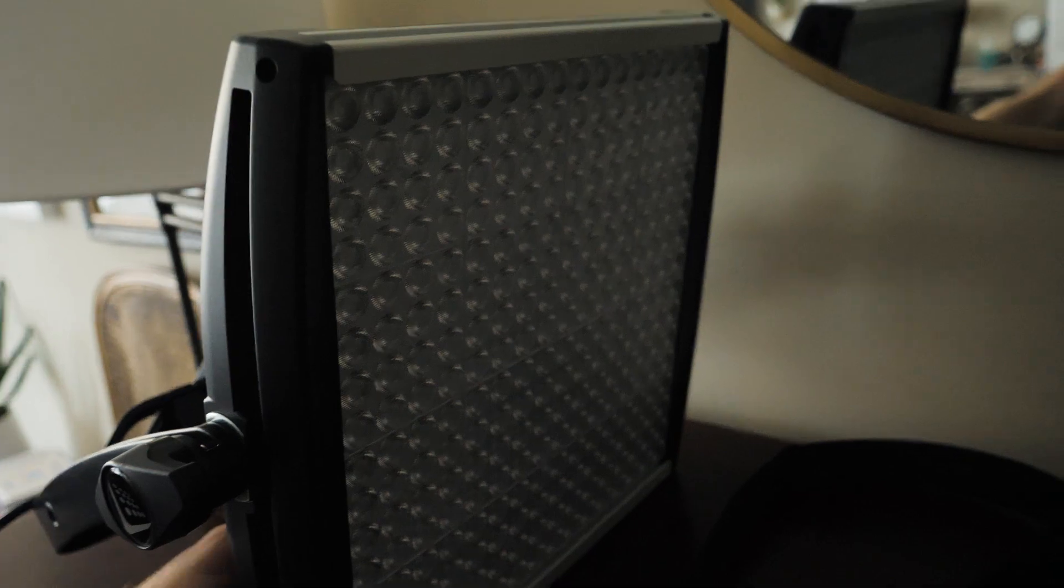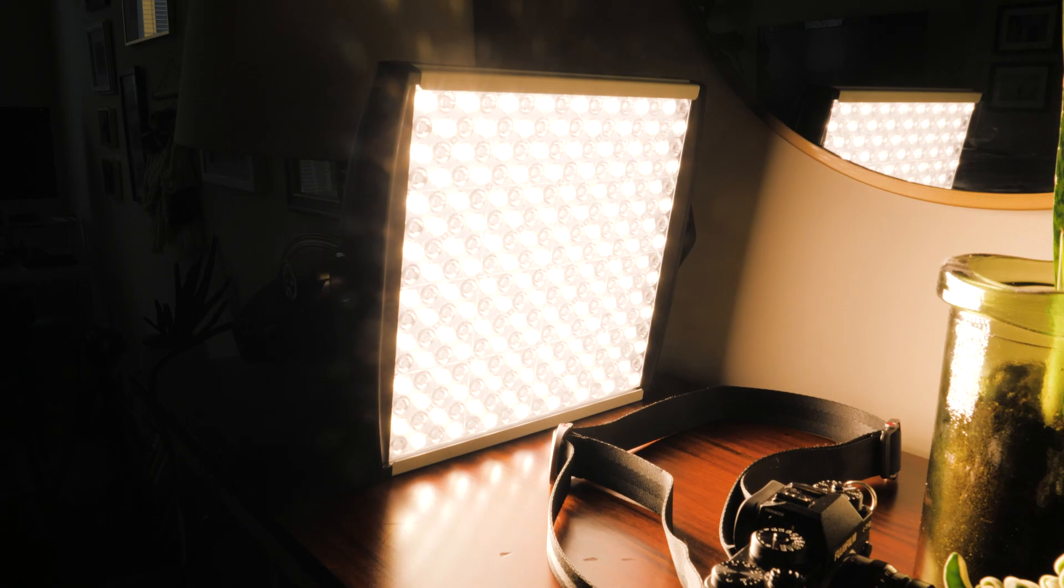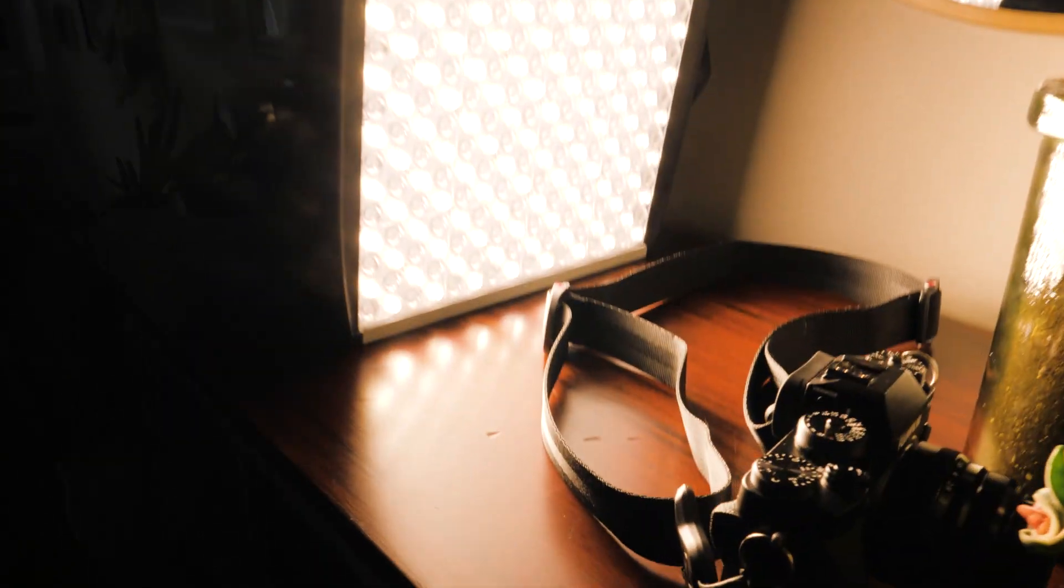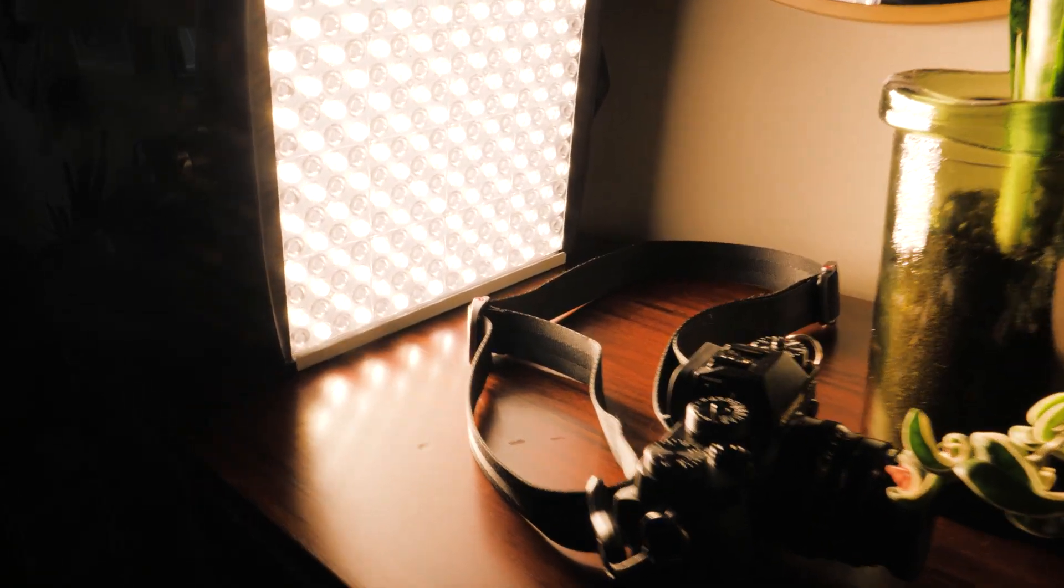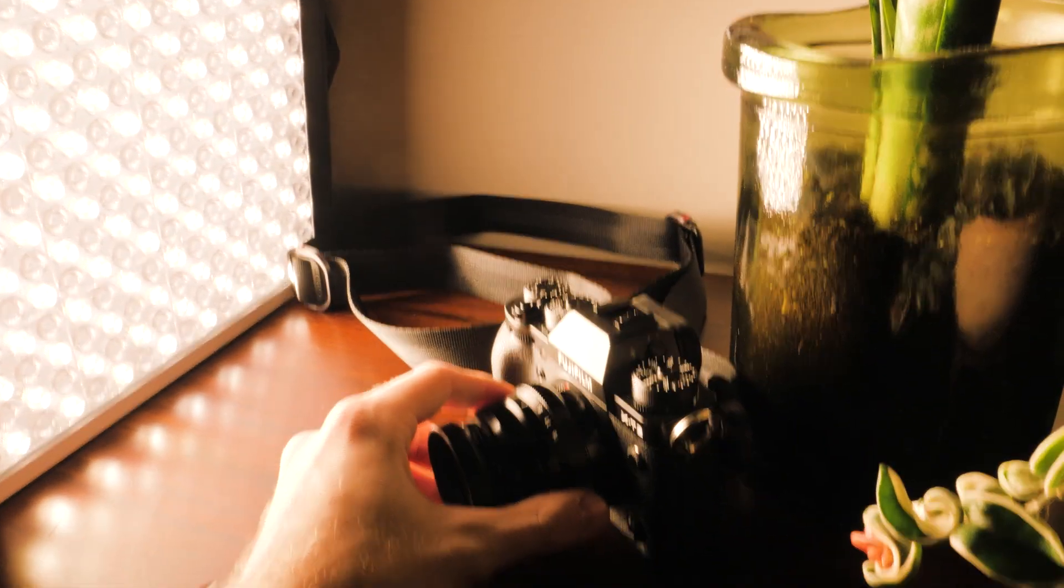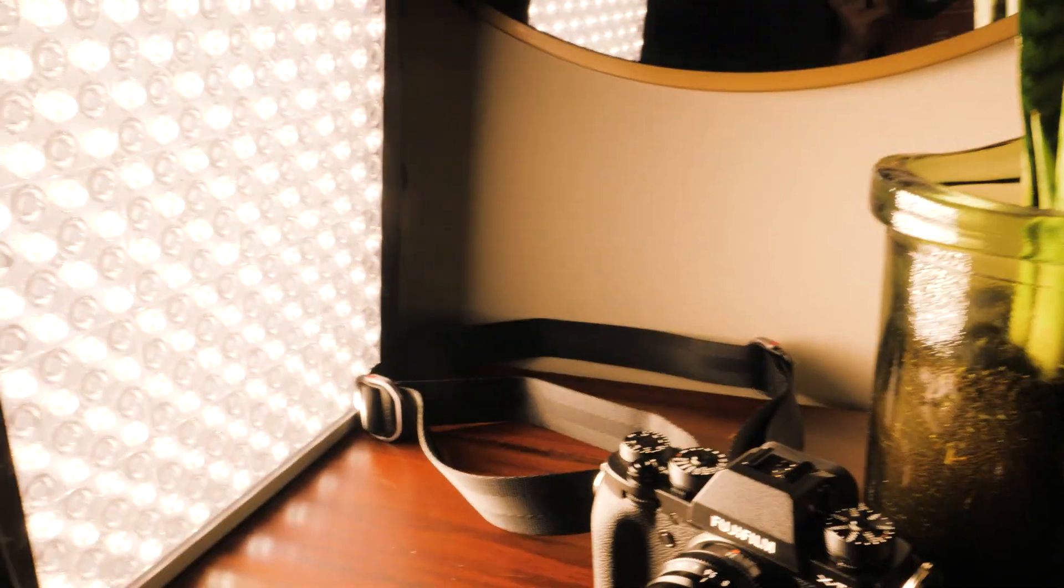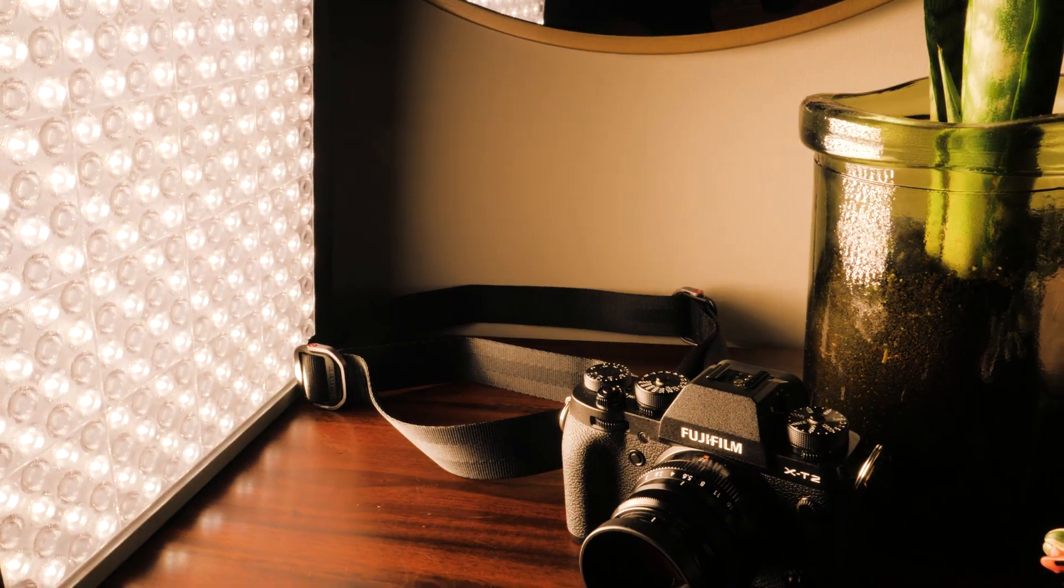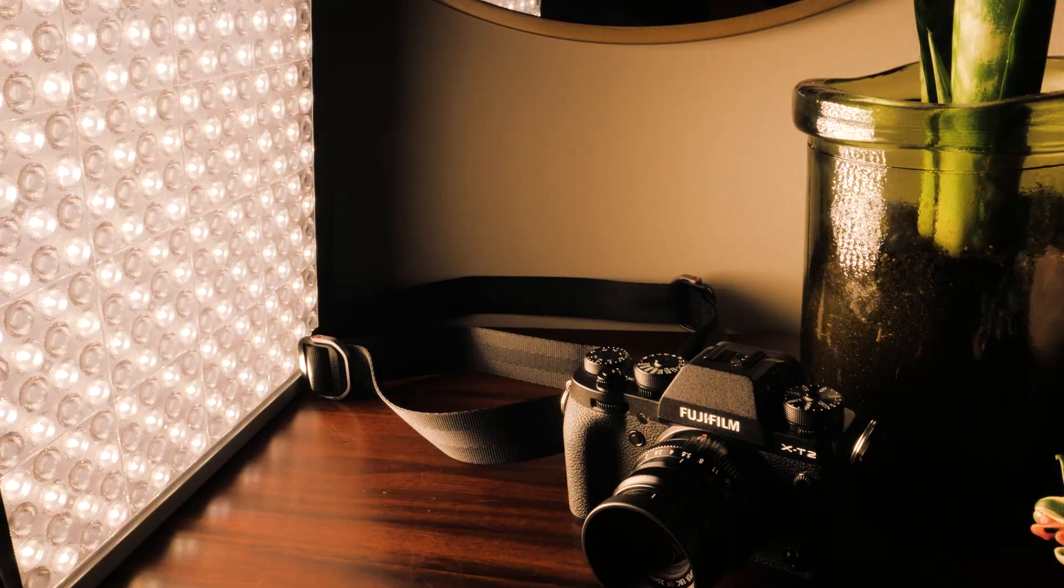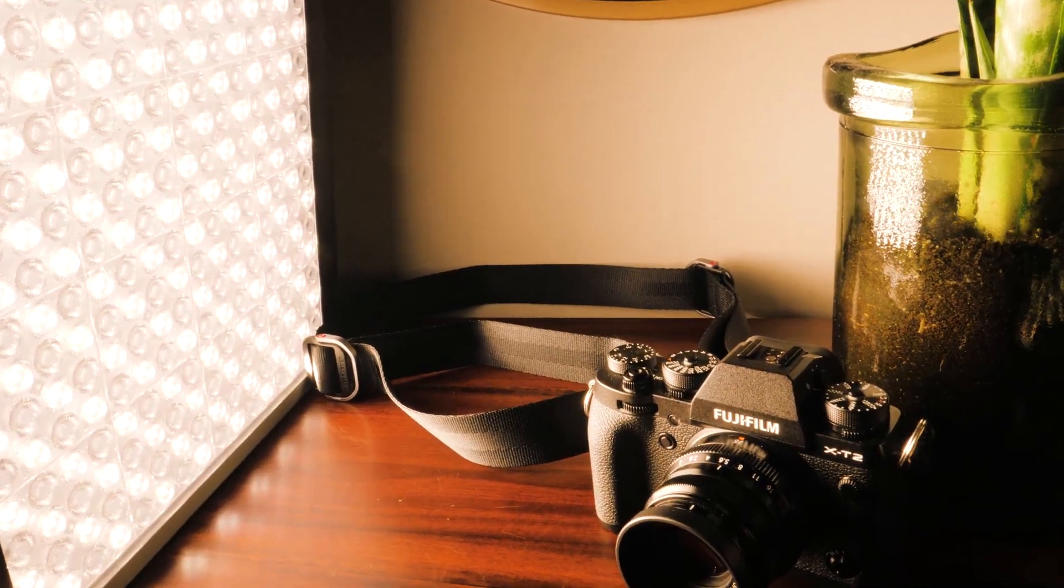And then you just crank it up and boom. So I think I have this on 3200. I'm gonna drop it down, stop down. There we go. I'll just use a little Fujifilm as our subject. So that is tungsten, and we can raise it all the way up.